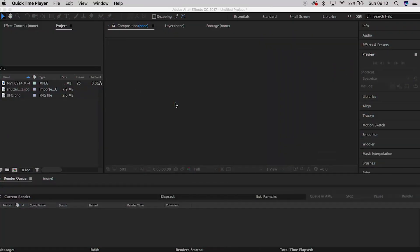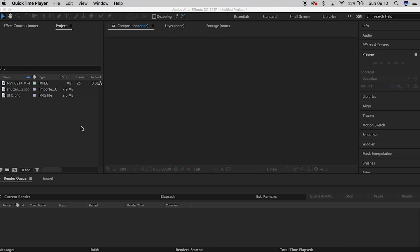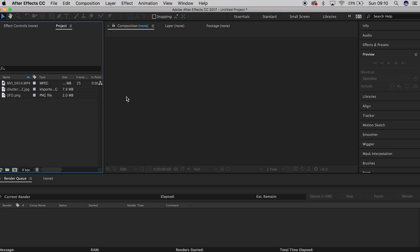This is going to be a very quick tutorial which is going to go over the basics here, nothing too complicated. First thing is first, you want to drag your footage in and make sure that you've got a really good clean plate of a sky.